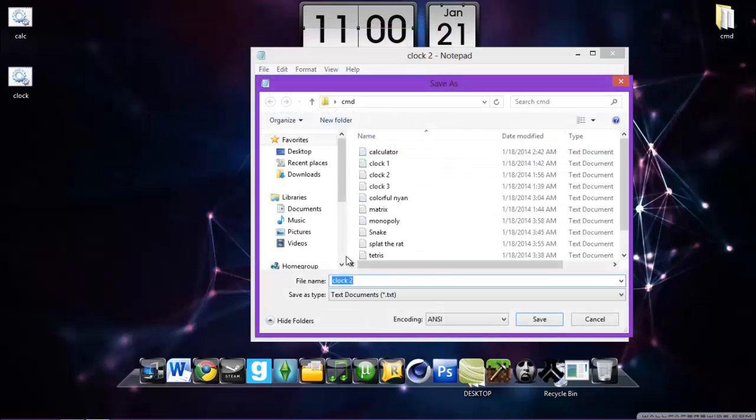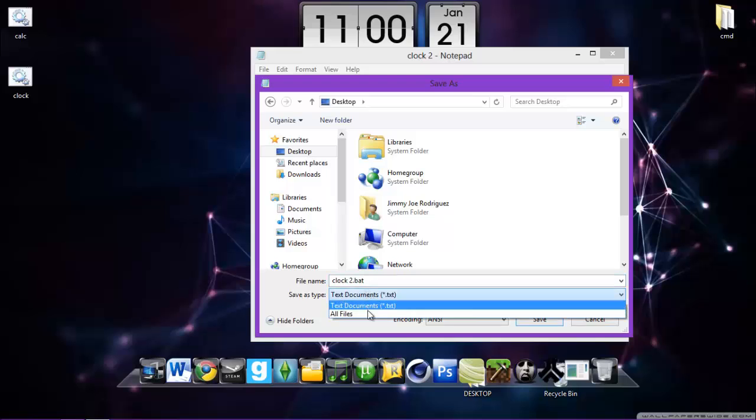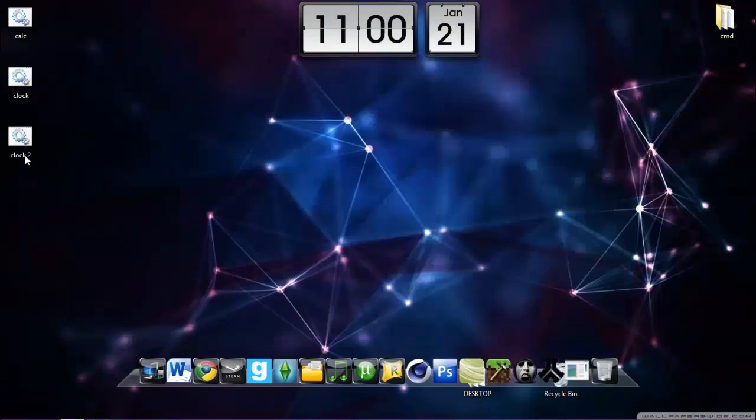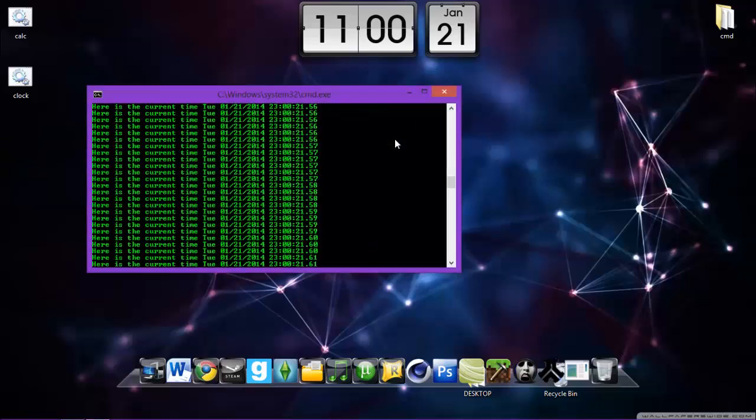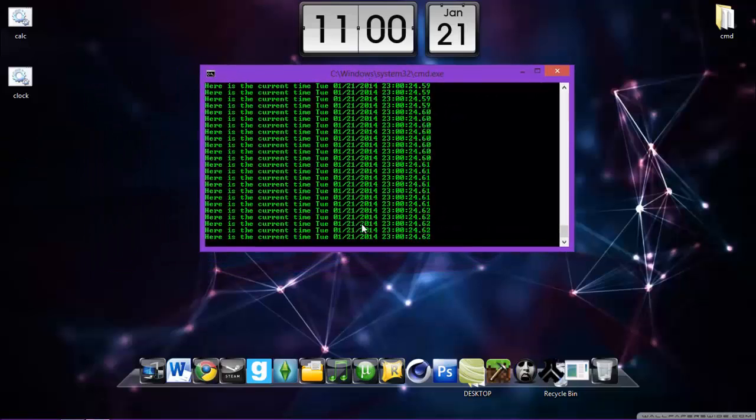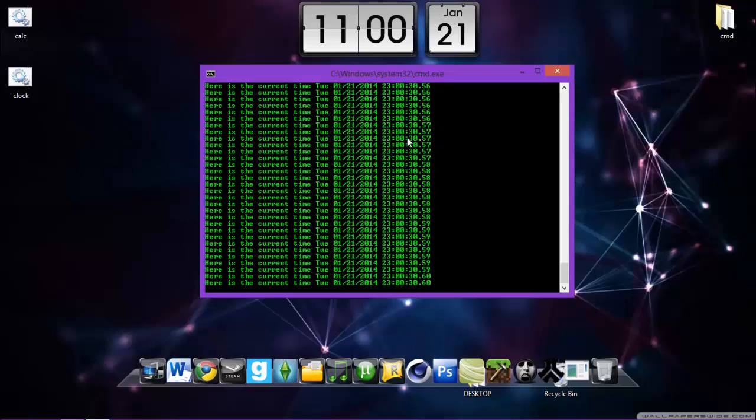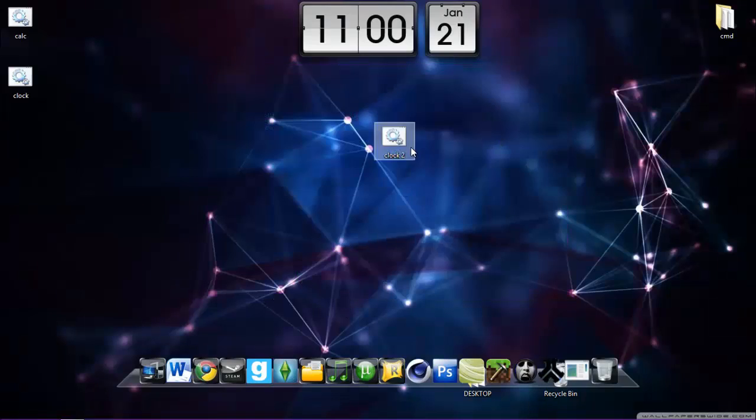Oh save there, sorry. Clock 1, the clock number 2. Let's see. Remember save as, I will save in the desktop, dot bat, all files and done. So let's see the second clock.